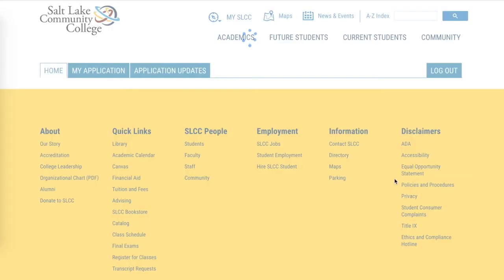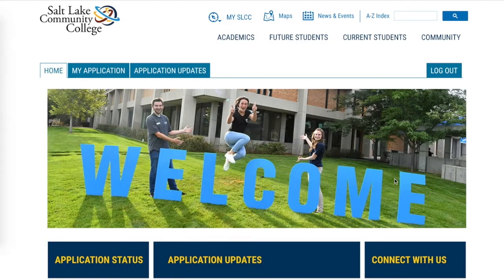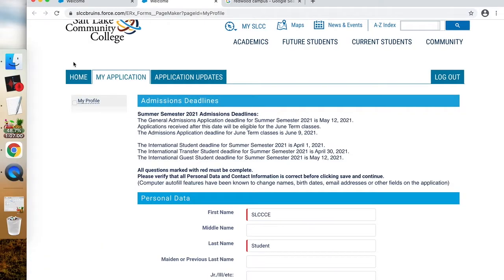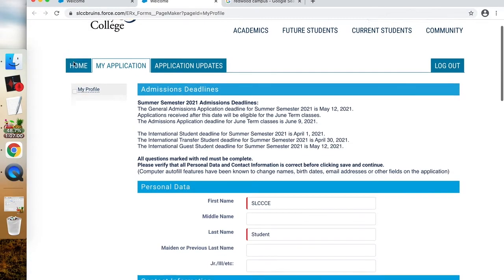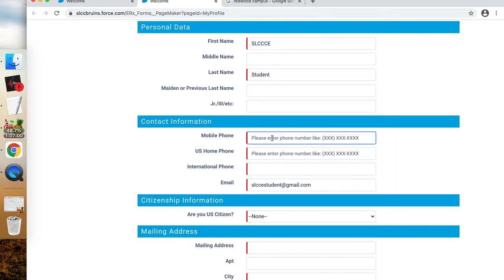Clicking login will take you to your actual application page. The SLCC system will grab your first name, last name, and email from your initial request.